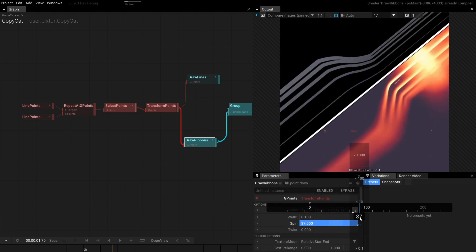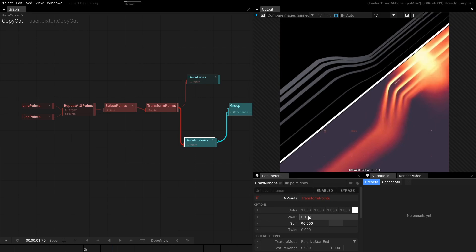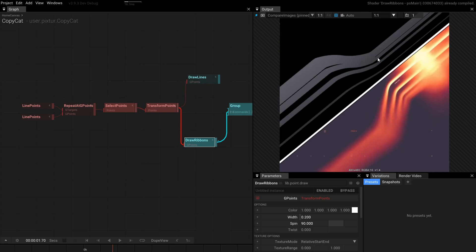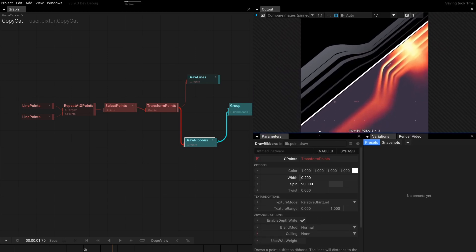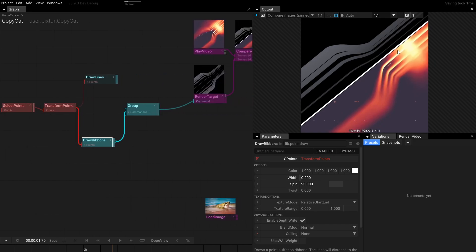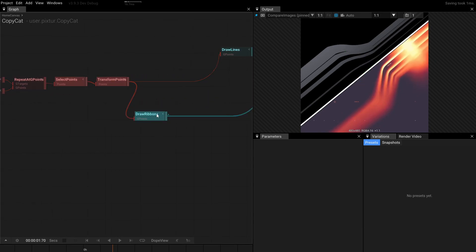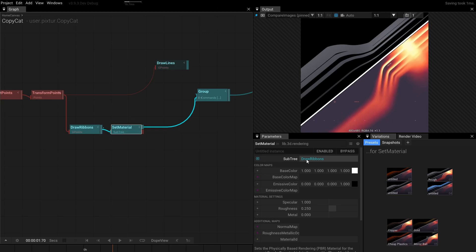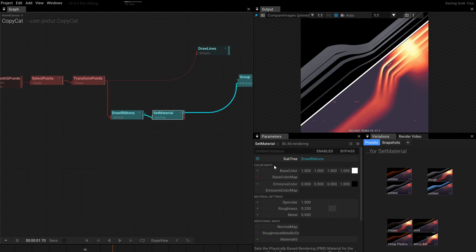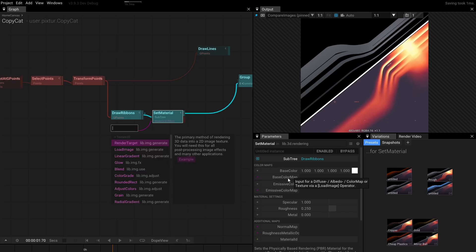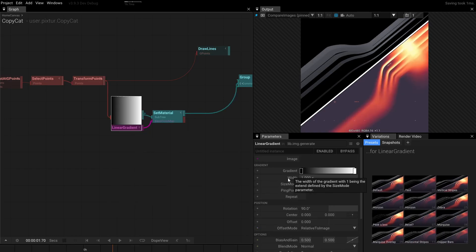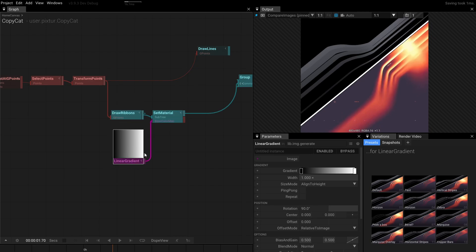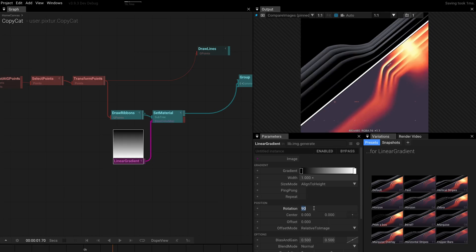If we twist them by 90 degrees, we'll have something that resembles more like the ribbon structure we expect. Let's bring this up a little bit. Then we want to have a little bit of gradient on this. We bring over the material, set the base color — maybe set it to a gradient. Let's take the gradient and rotate it by 90 degrees. Actually, this already looks better — I'm surprised.